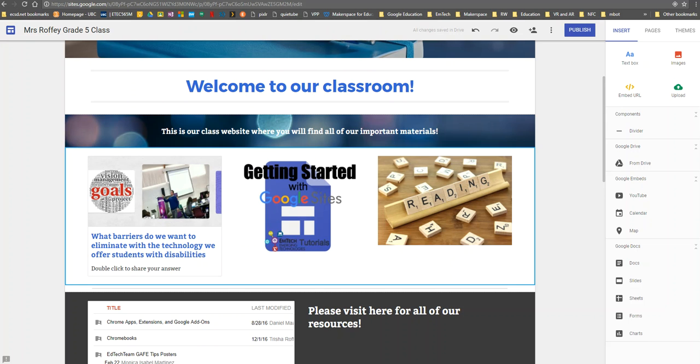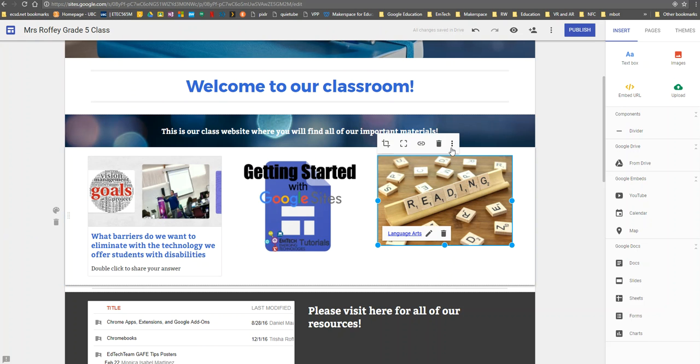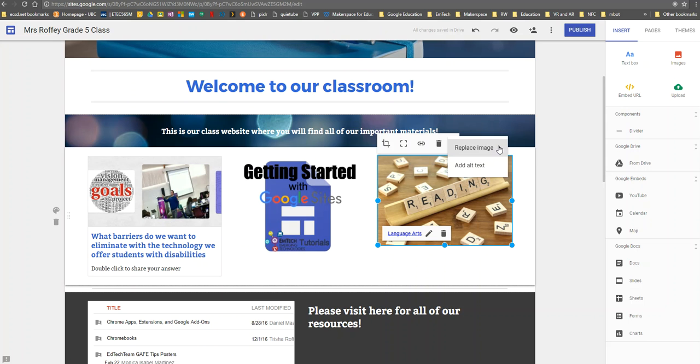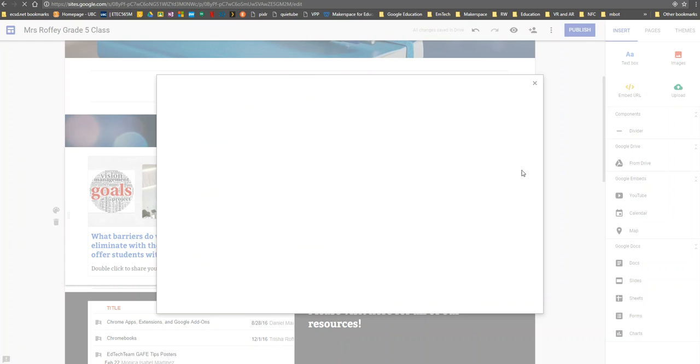I can also very easily replace an image. If I select the image, you'll notice the more menu - whenever you see those three dots, you know there's more options. If I click that, I will see replace image. I can select an image or upload an image.